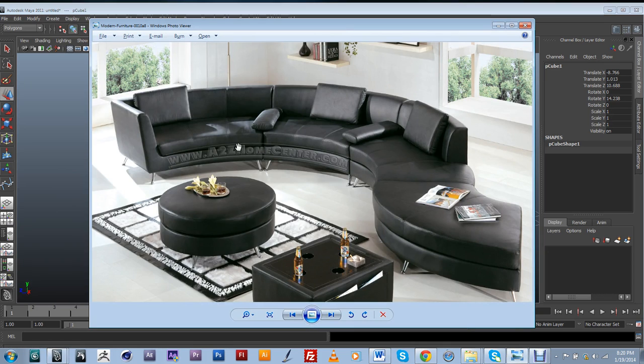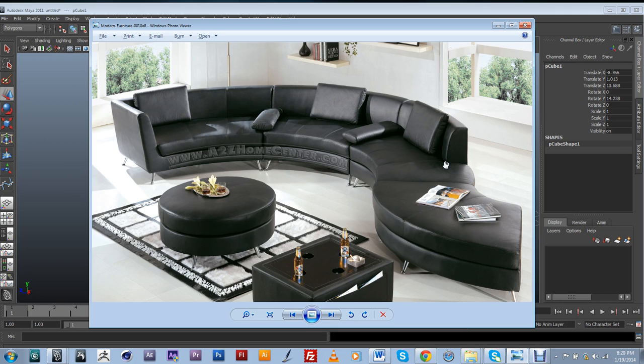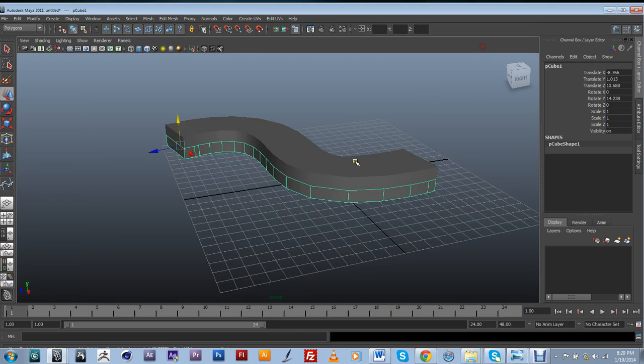Alright, so let's start creating some of the detail of the base part of this couch. As you can tell, it's basically this part right here, and this, and the backing of it. It's basically one piece with this kind of lid on top. So I'm going to try and create that.